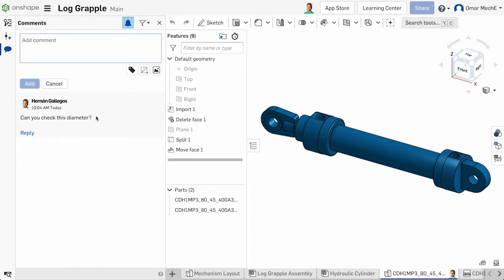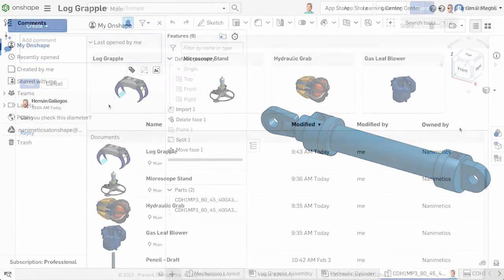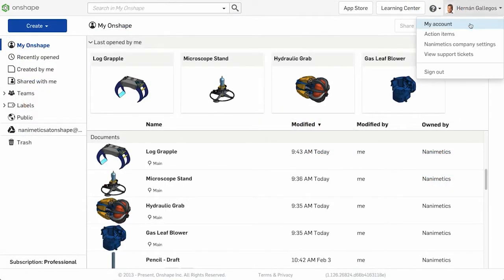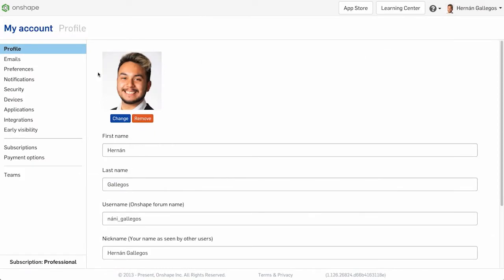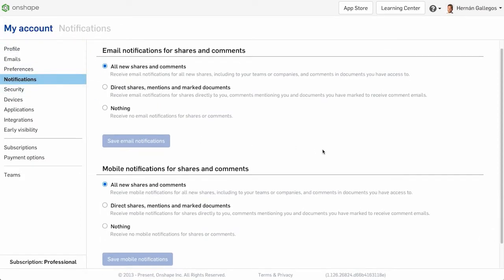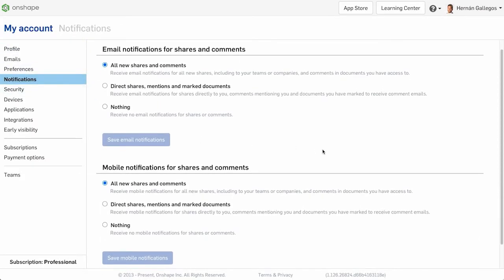But there is also the option to receive email notifications. This is great if you are not currently in the document but want to be notified when a new comment is added. You can also adjust your global notification preferences in the account settings for both email notifications and mobile notifications.